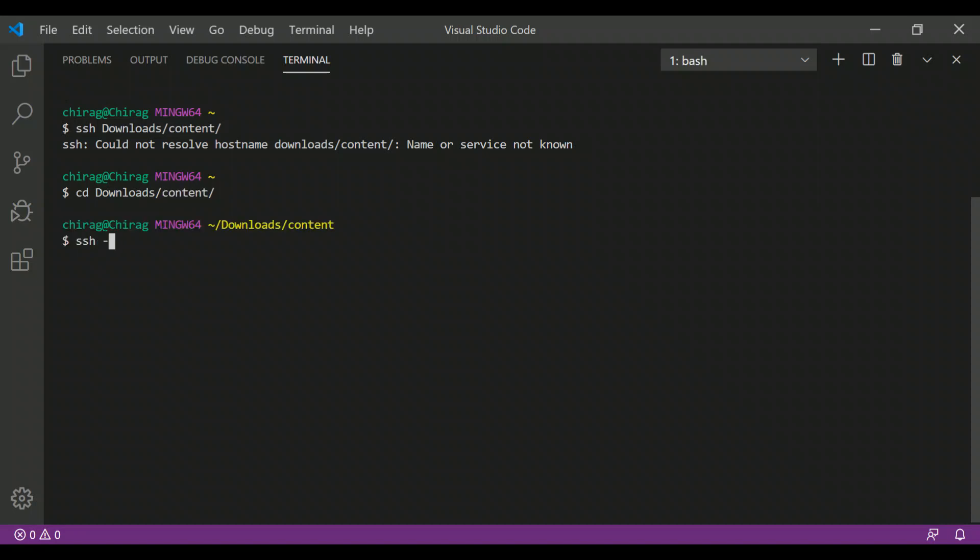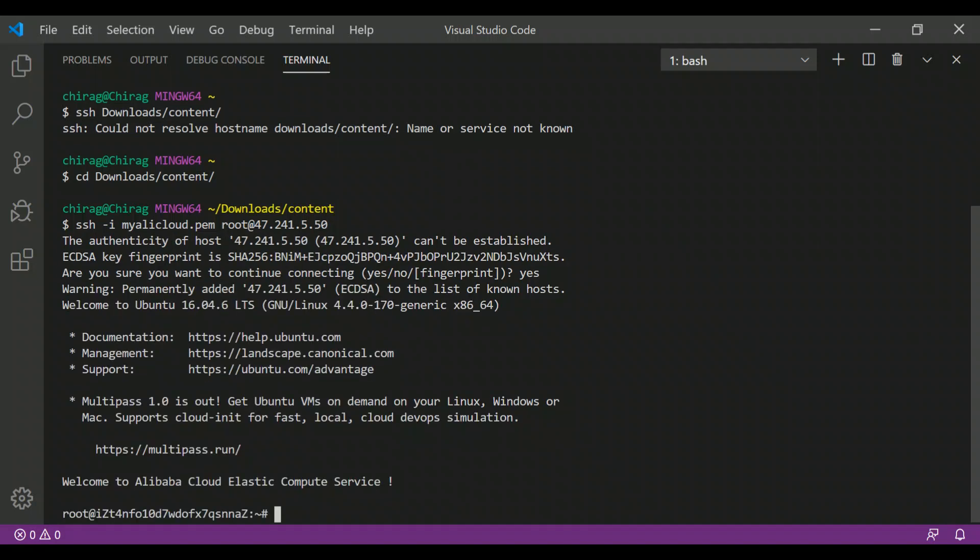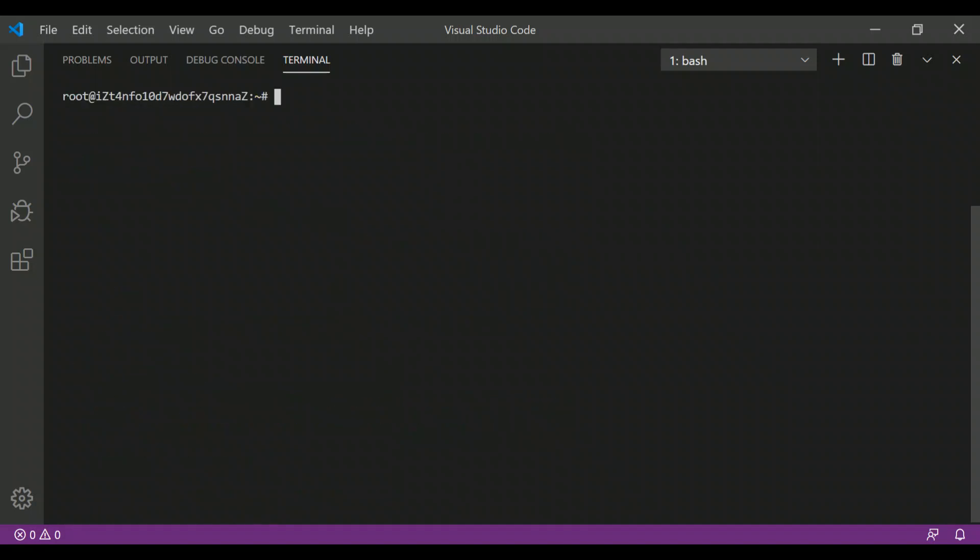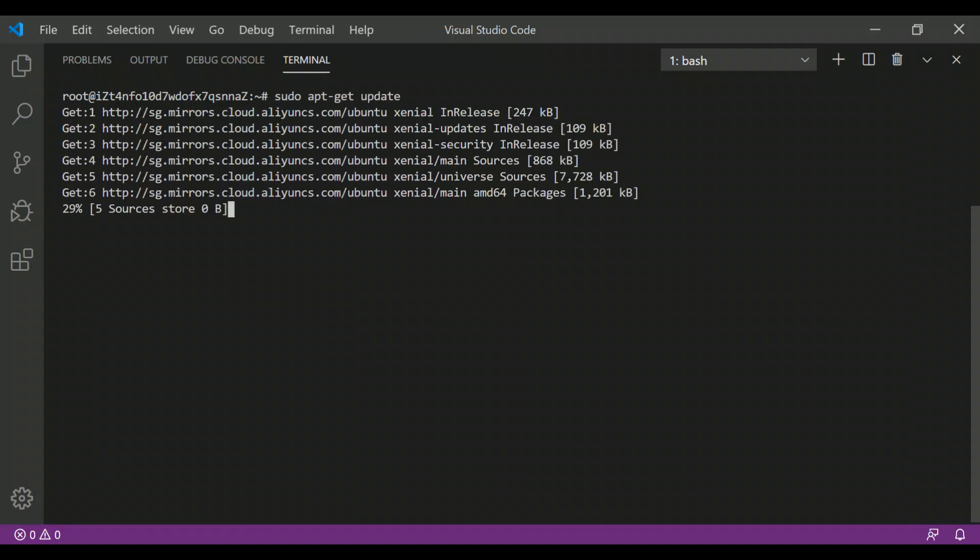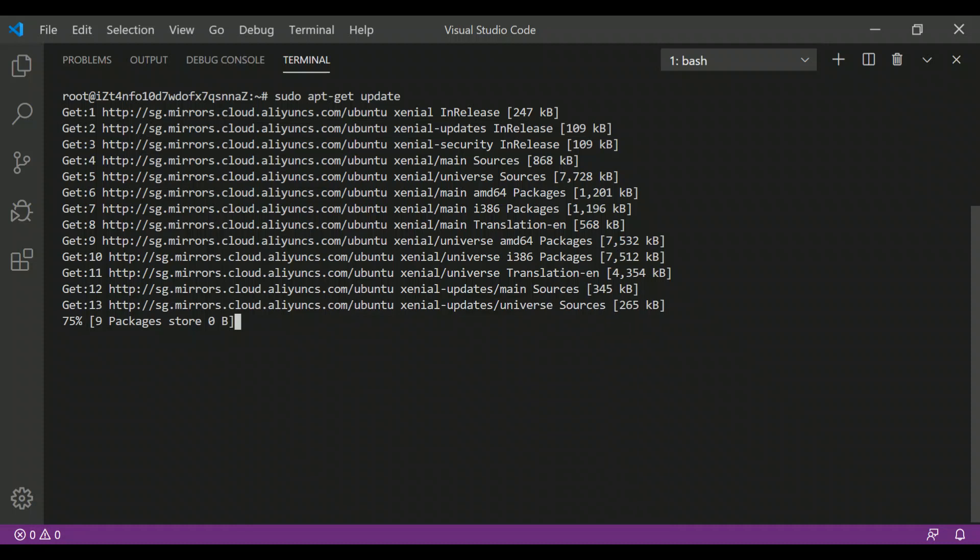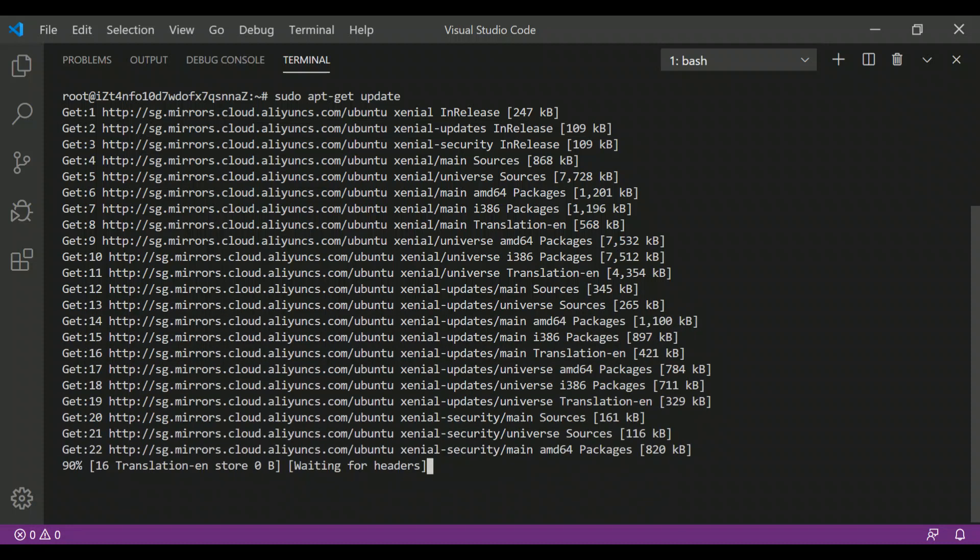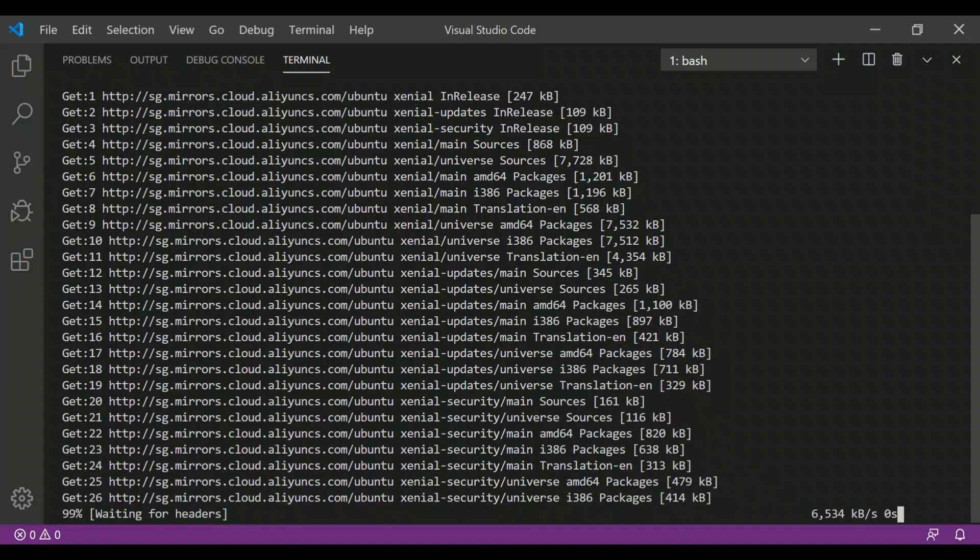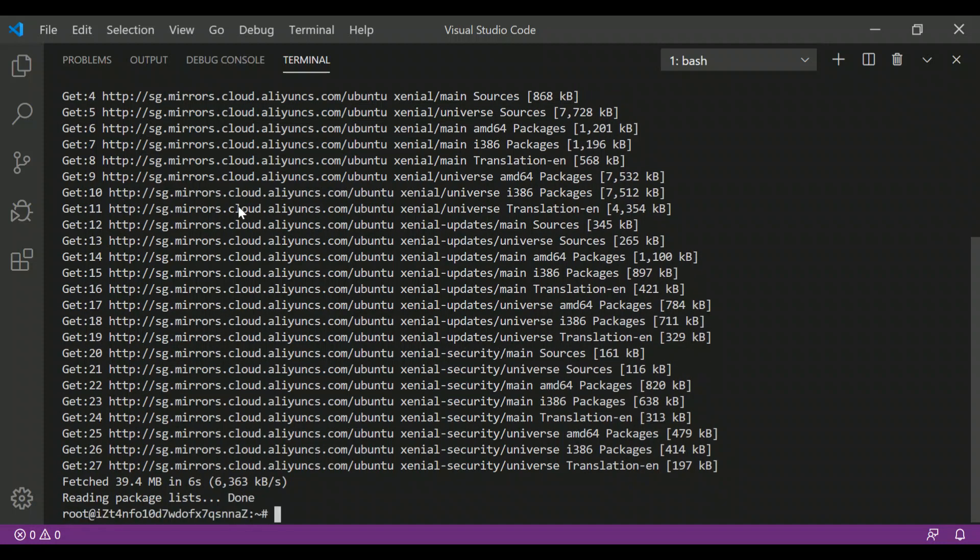By default, the username is root. I am just pasting the IP address, and we are in the instance. Here we can see we have internet connectivity, and I'm able to run this apt-get update command. We are in the instance.